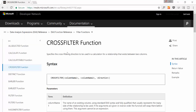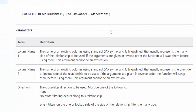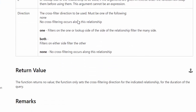Here's Microsoft's documentation for the CROSSFILTER function. What it does is specifies the cross-filtering direction to be used in a calculation. I will show you in a minute what it means. The syntax for CROSSFILTER is a column name on one table, a column name on the other table, and then the direction. There are three direction types: one, both, and none.